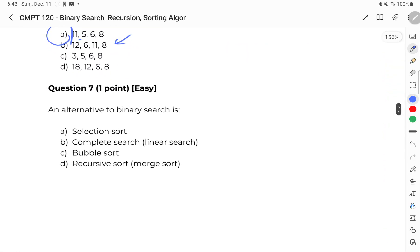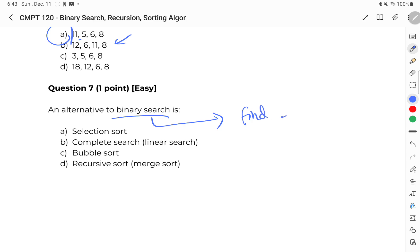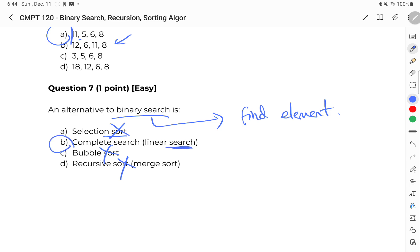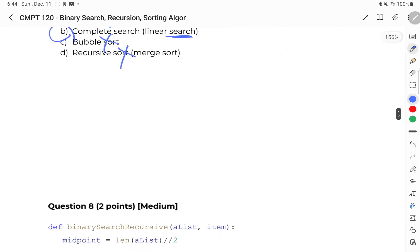Question number seven: an alternative to binary search. The whole purpose of binary search is to find an element within a list. We can get rid of sorting algorithms immediately because they don't find anything — they sort. We need to search for something, and therefore B, linear search, is the correct answer.